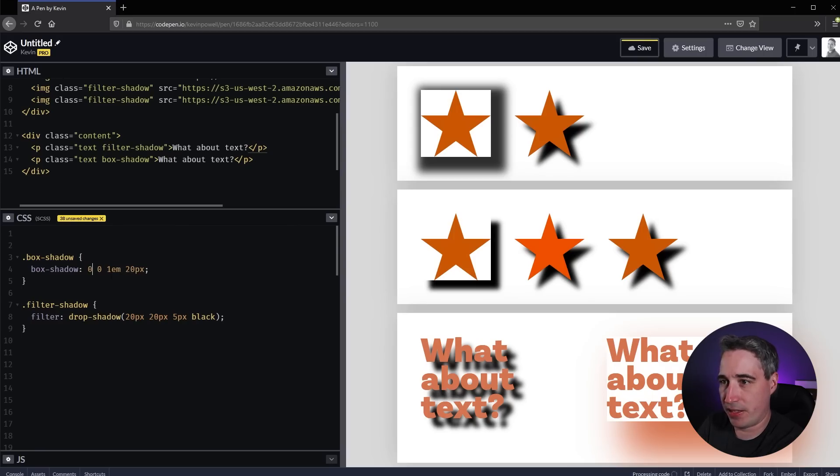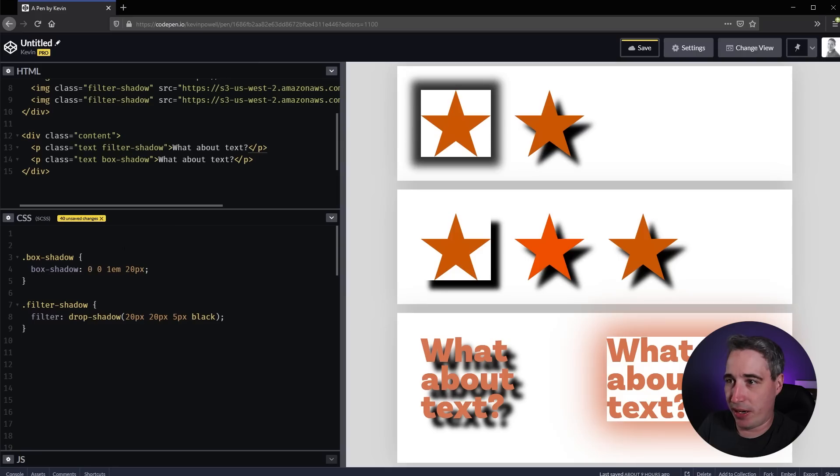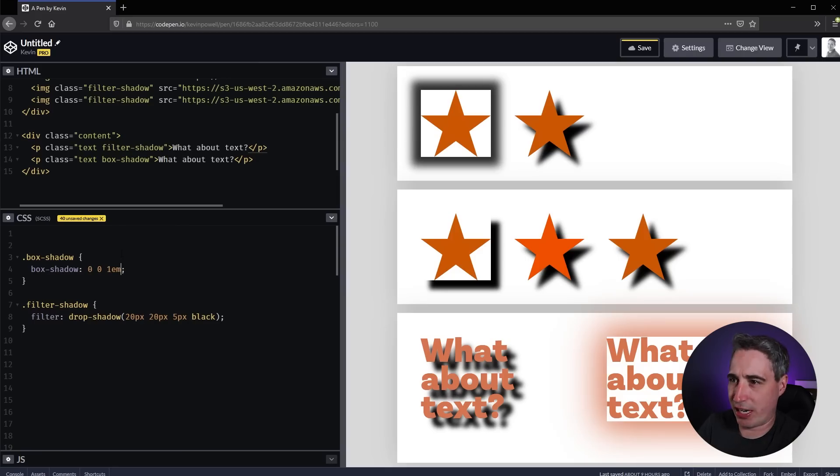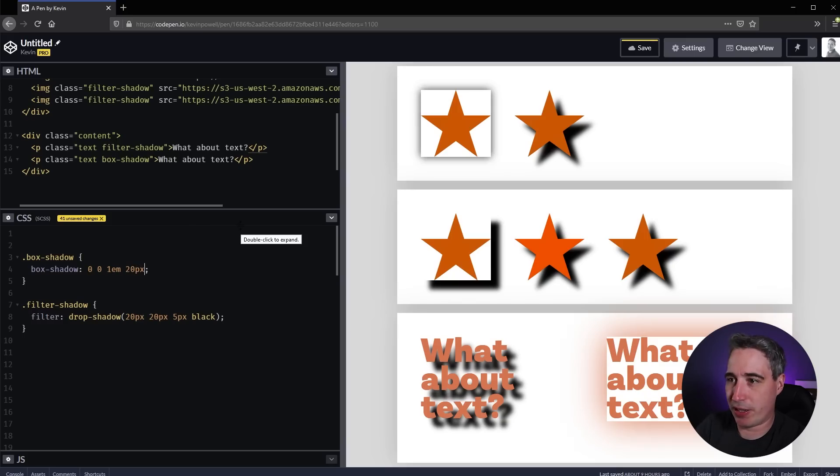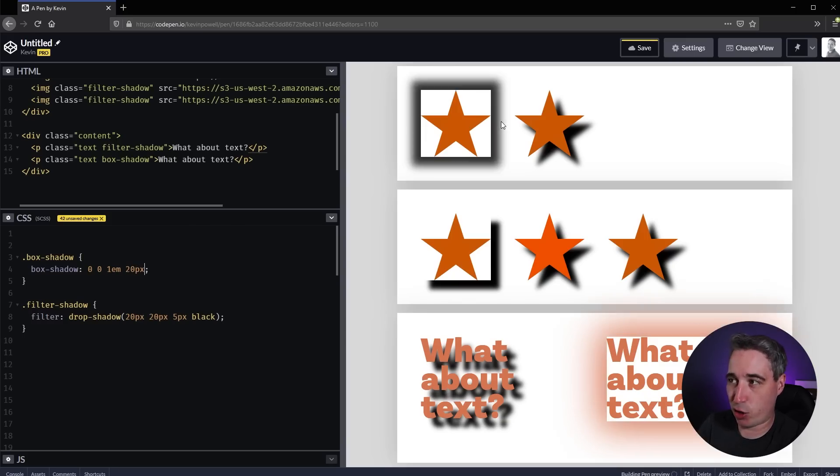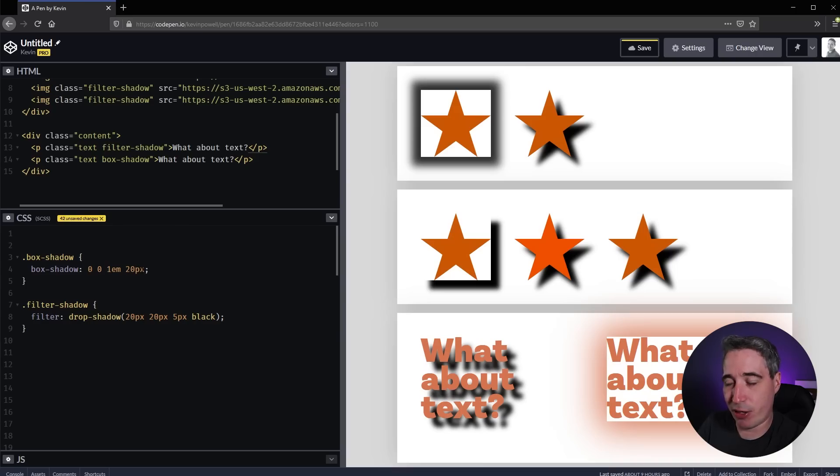If I take this - and it's optional the same way blur is optional for both - you can see it's blurring right away. When I add that 20 pixels here, it's adding an extra 20 pixels before it starts that blur. That's the spread. This can also be a negative value.